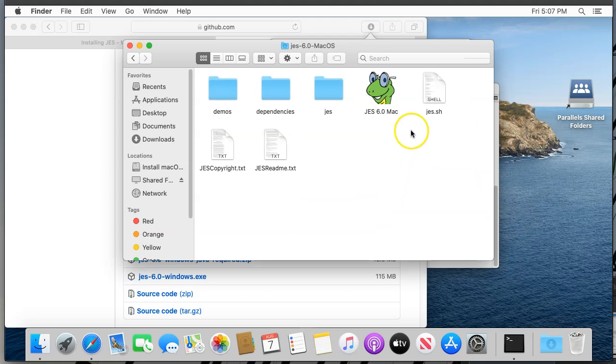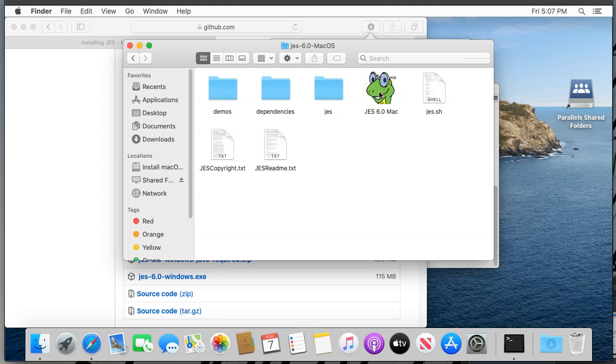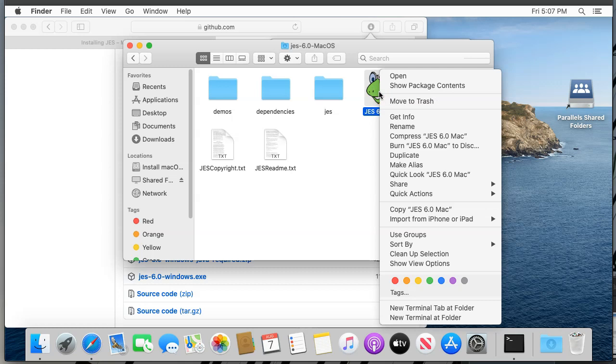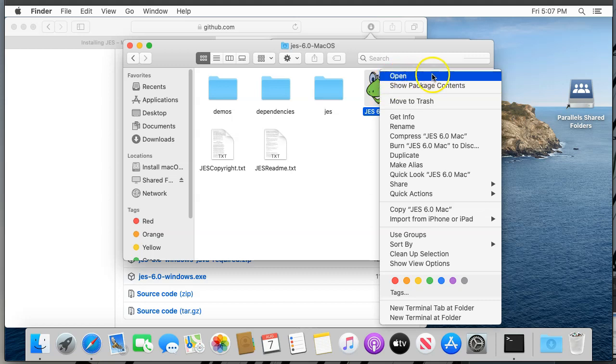You should see the JES application with the snake cartoon icon. Normally you can just double-click it to start it. But the first time, and only the first time, you may need to tell your Mac that it's okay to trust this program. To do that, right-click or hold down the control key and click on the JES icon. You should get a pop-up menu. Remember that in the future, you'll just be able to double-click. This is a one-time thing. From that pop-up menu, choose Open.